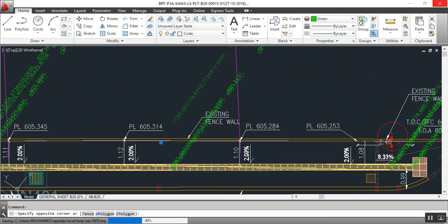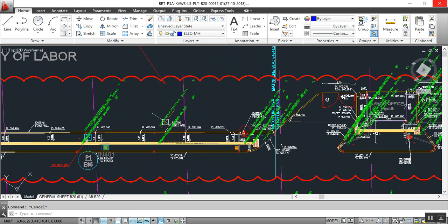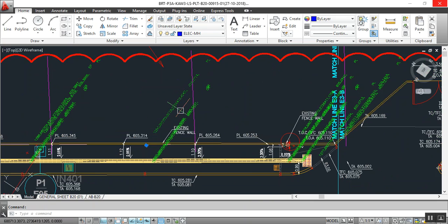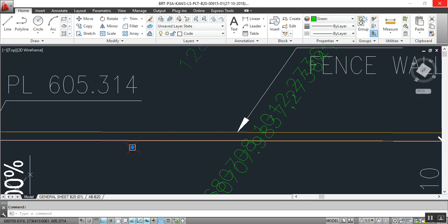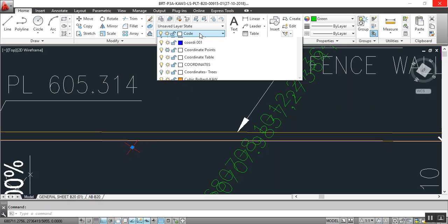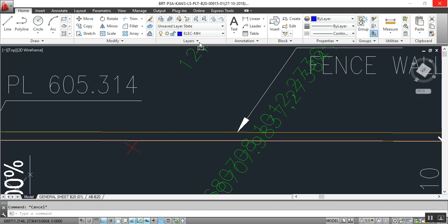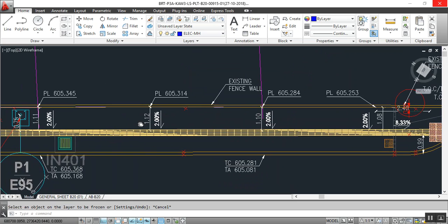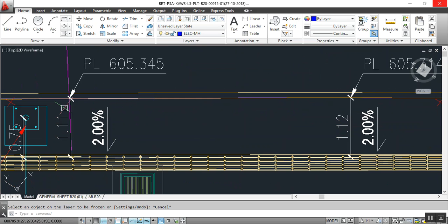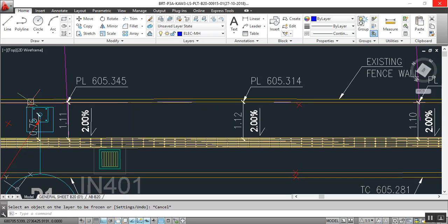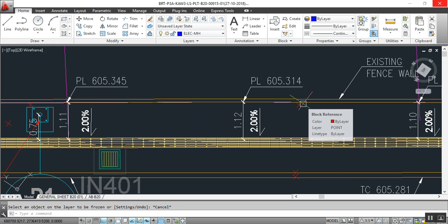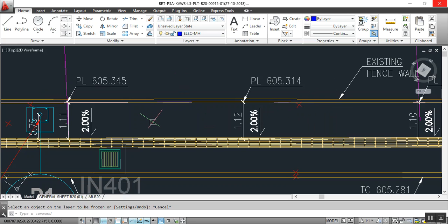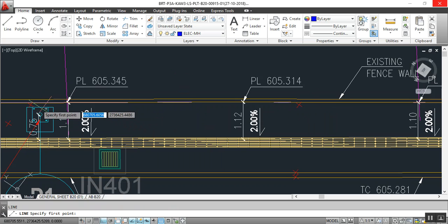I will show you how to create the level in between two levels easily, without slope calculation. Turn off this layer — select freeze, select the layer, select the object — now it's gone. For example, if we have two levels from here to here, the survey picked these points from the site. Now just create the line from here to here.